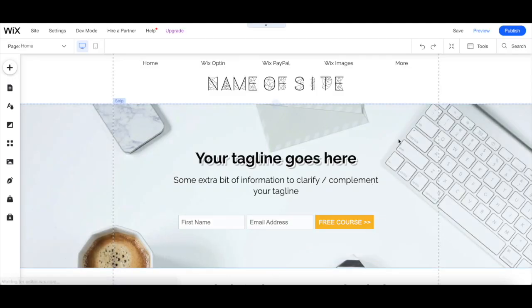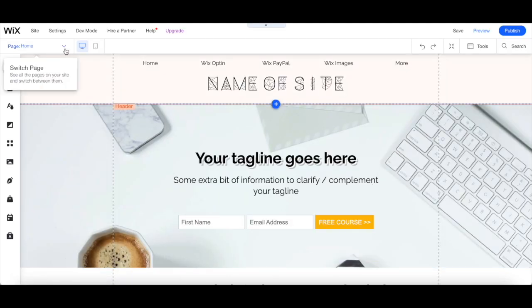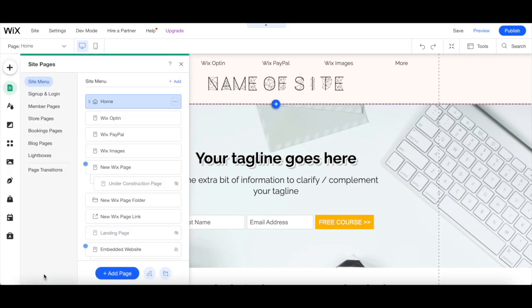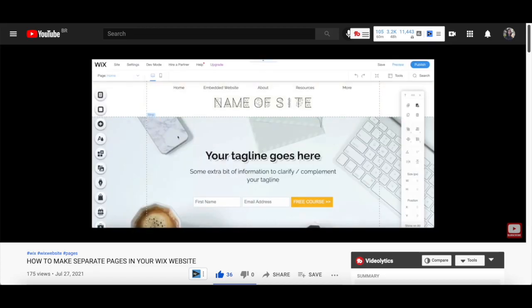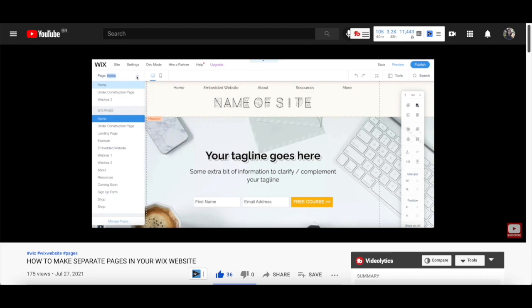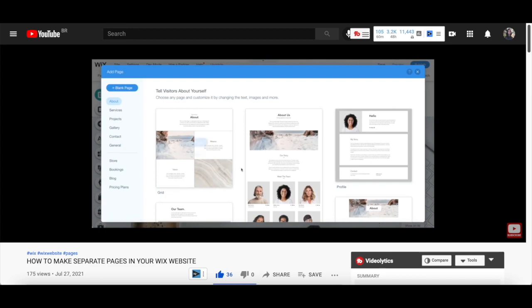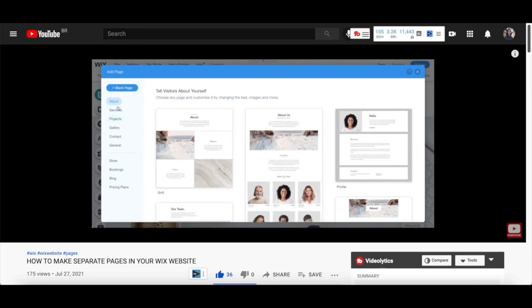In your Wix editor, click on the pages dropdown menu on the top left-hand side, and then on manage pages at the bottom. In the site pages menu, click on add page at the bottom. To learn more about all of the page options that Wix offers, make sure to watch my video on how to make separate pages in your Wix website. I'll leave the link to it in the description box below.